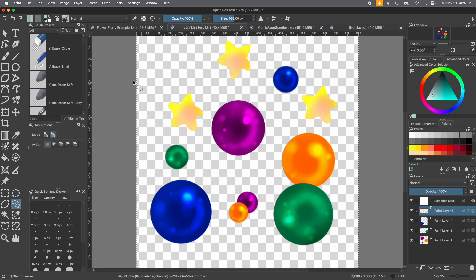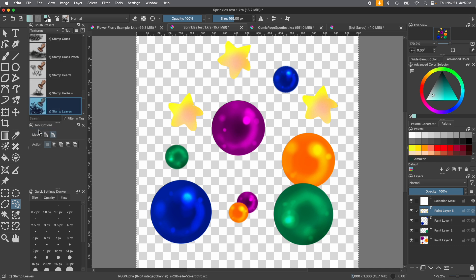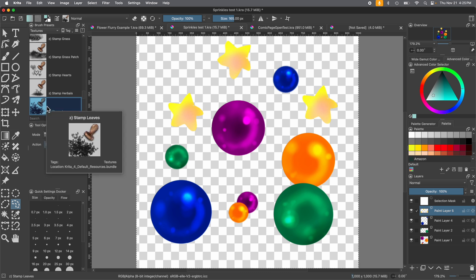Now we're going to use a brush as the foundation. Go into the brush presets and drop it all the way down to texture. We're going to use the brush 'Stamp Leaves,' which is found in textures. You can also look it up in the search bar at the bottom of the docker — just type it in. This is the one we absolutely recommend using.